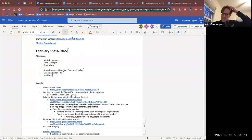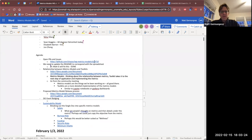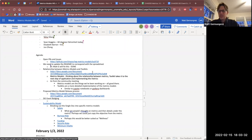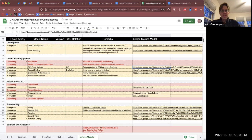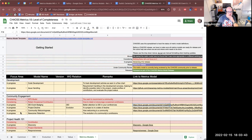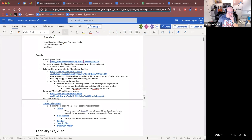Hi everybody, welcome to the metrics model meeting. We have one open PR — it's just to update the README so that it's in line. Sean, I tagged you on that. That pull request is now merged, thank you very much.